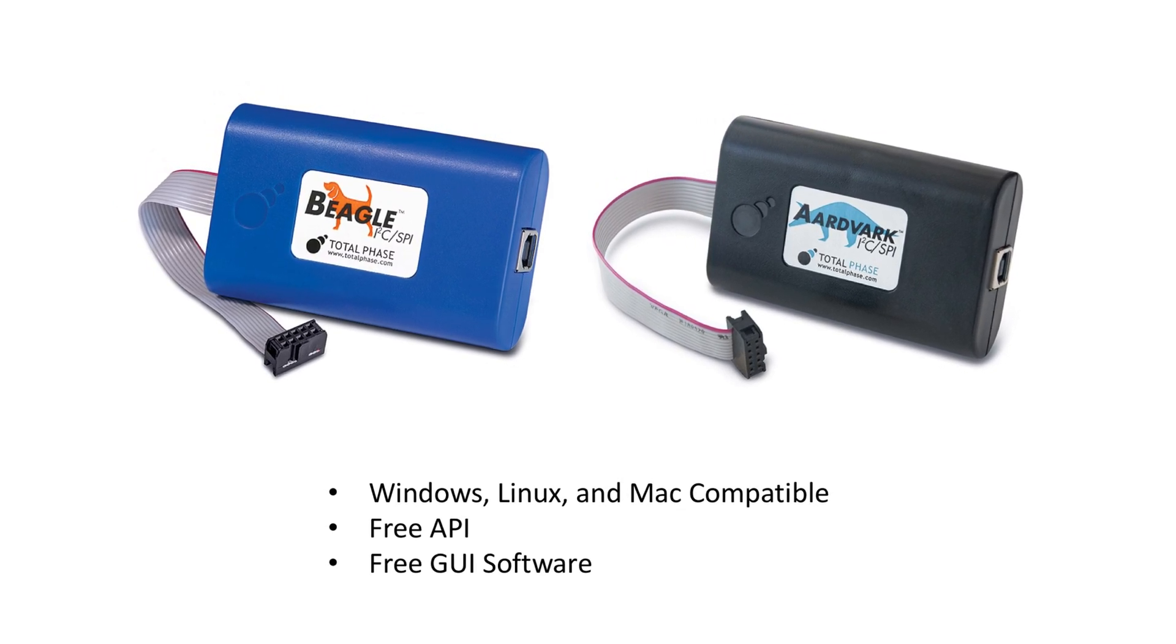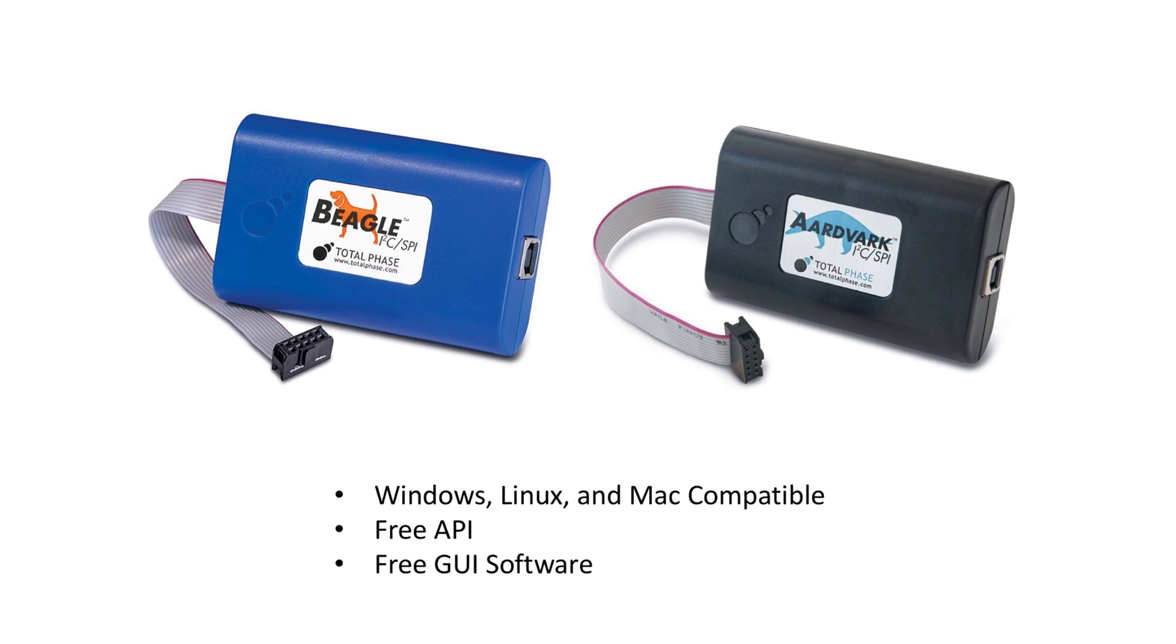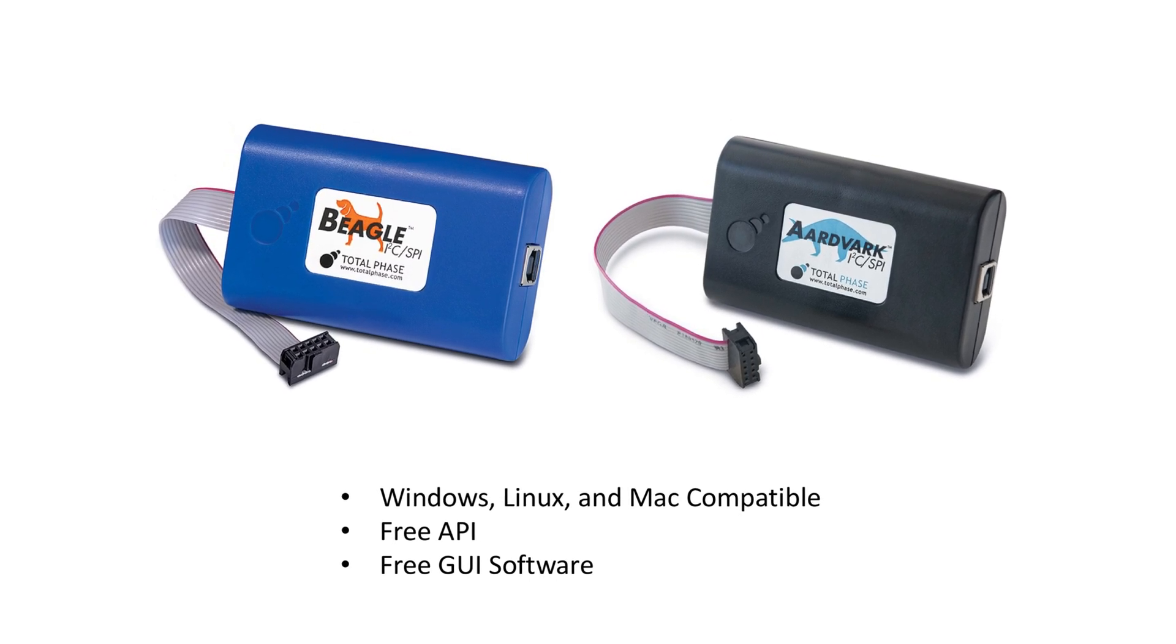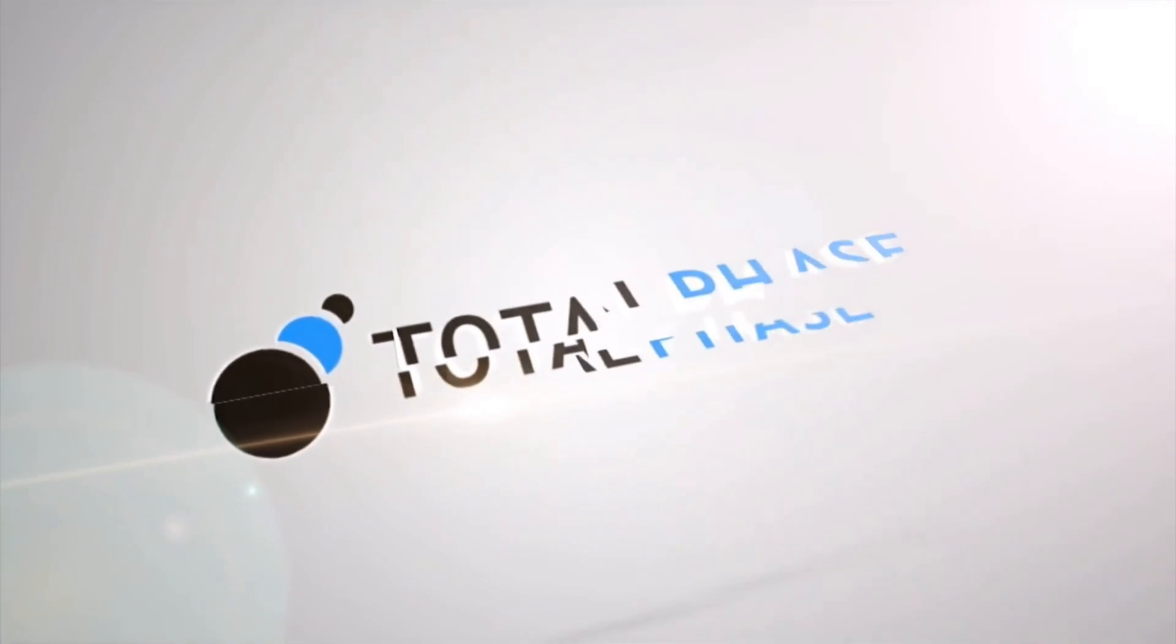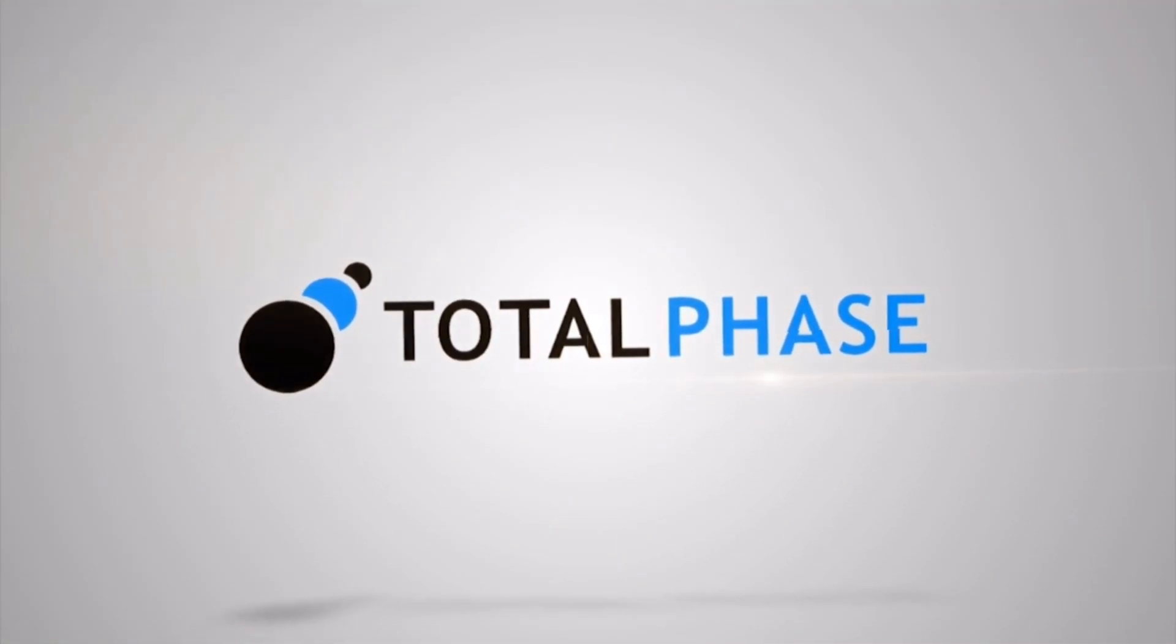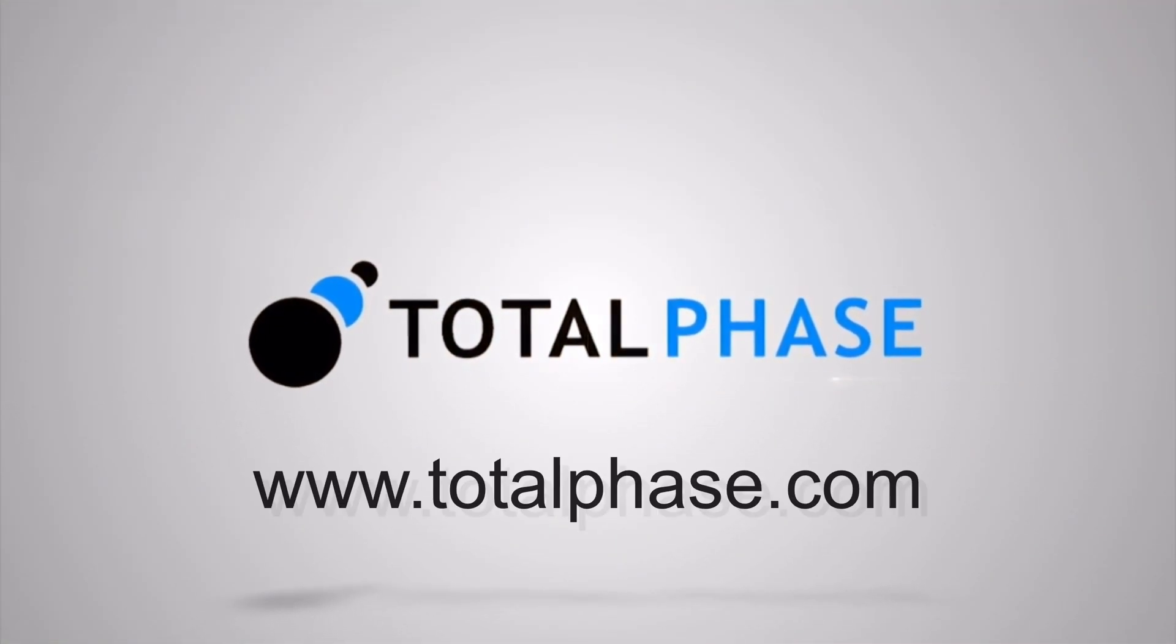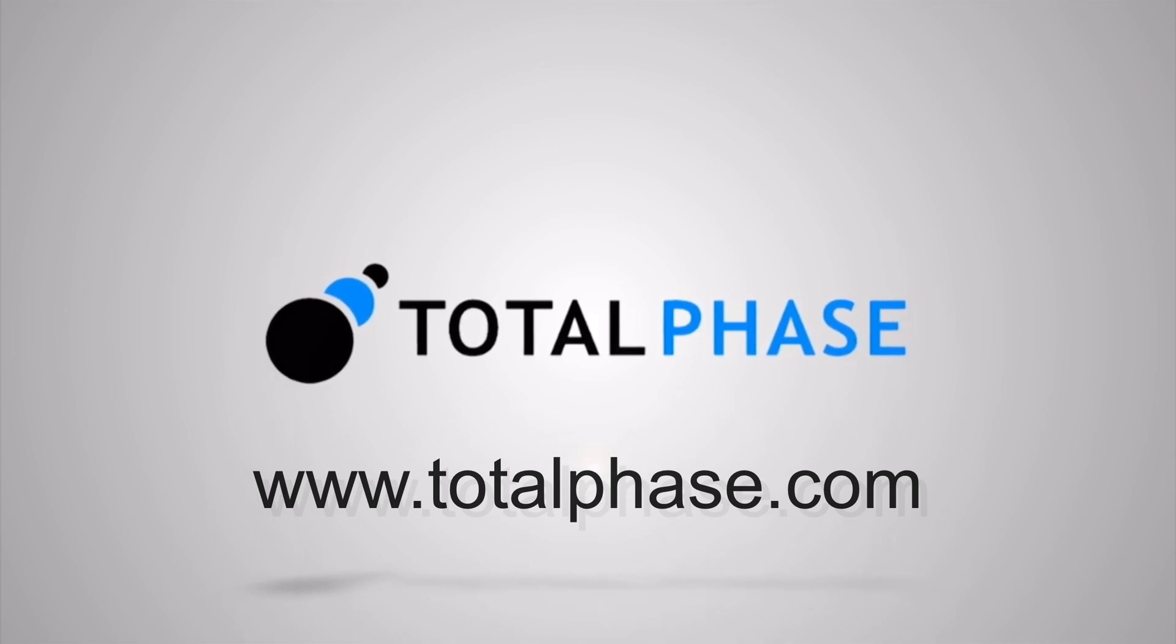These products are Windows, Linux, and Mac compatible and feature free API and GUI software. Please visit our website for more details on features, pricing, and other information at www.TotalPhase.com.